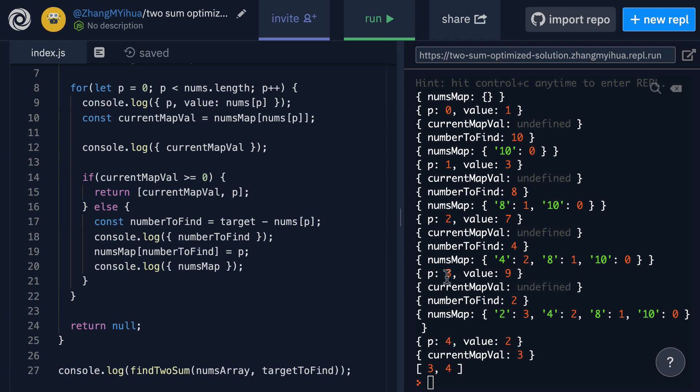P incrementing to 3 which is now a value of 9. Once we check our nums map we see that there's nothing with the key of 9 so we get back undefined as our current map val and then we as we know with undefined break our if and we go into our else.